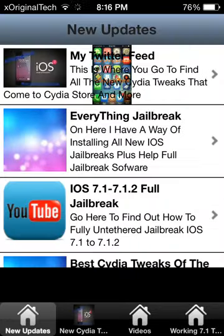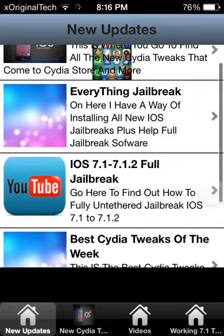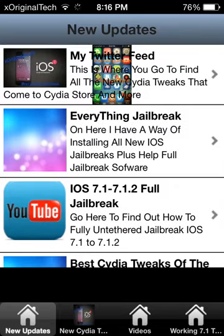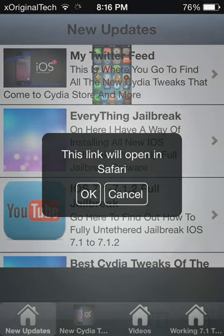And as you guys probably guessed, when you click on one of them it just takes you to a link. Since this is my website, when you click on it it will say 'do you want to open this link in Safari?' — all you have to do is click OK and it will take you to Safari and open my website.